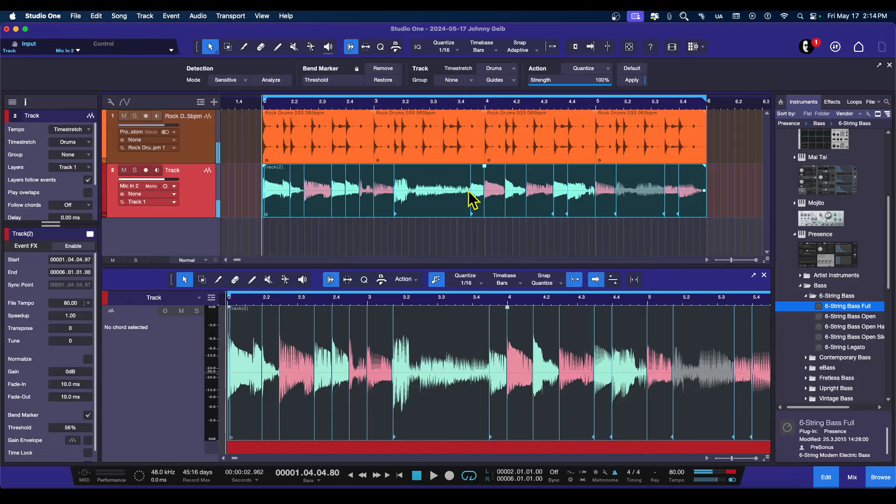There we go. So everything is lined up. So now there is another way to do this.